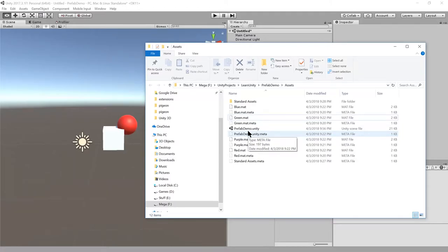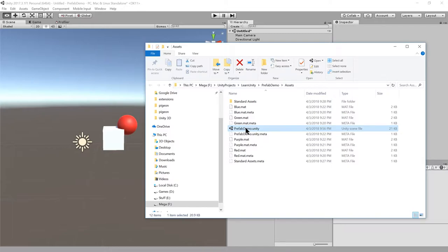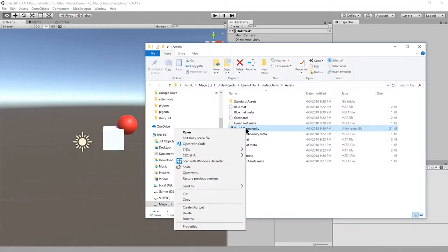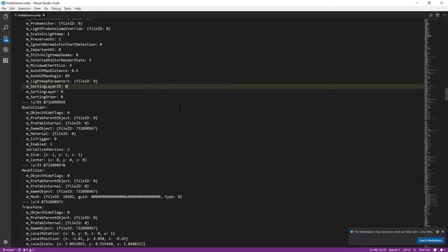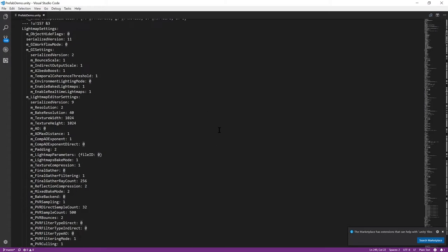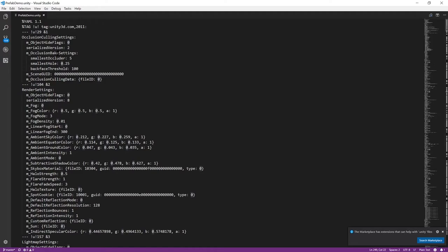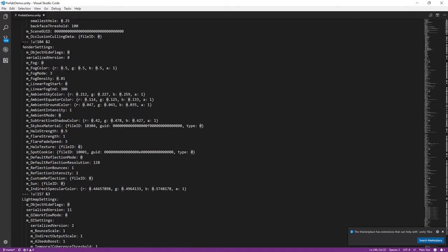As we discussed earlier, Unity scenes are stored as .unity files and these are actually just text files. If I open this in my text editor, we'll see it's a YAML format file showing all the elements that make up our scene, all the game objects and their properties, just in a textual format.